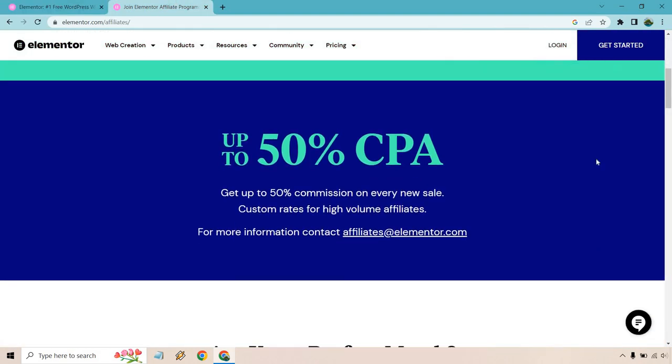So let's scroll down a little bit. Up to 50% CPA is pretty good. It says up to, so it's not always 50%. Get up to 50% commissions on every new sale, custom rates for high volume affiliates, which is always a good thing.